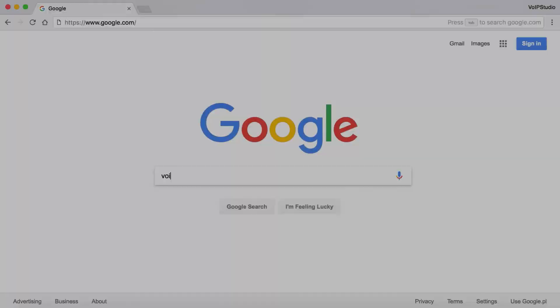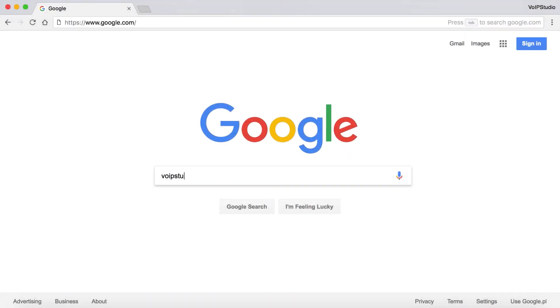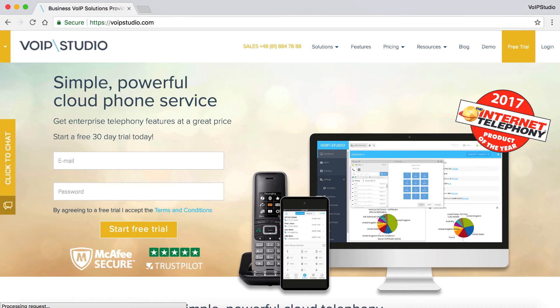To check out more VoIP Studio features, sign up for a free trial on VoIPStudio.com